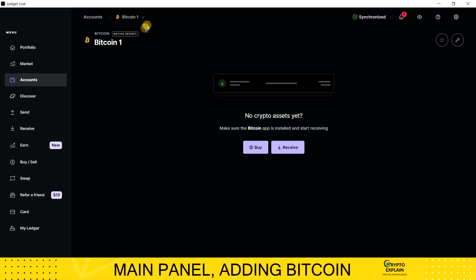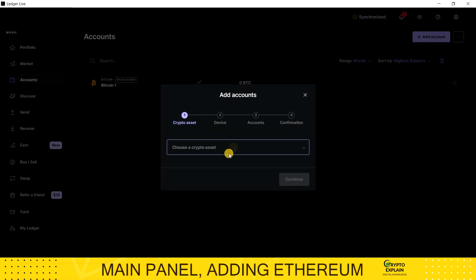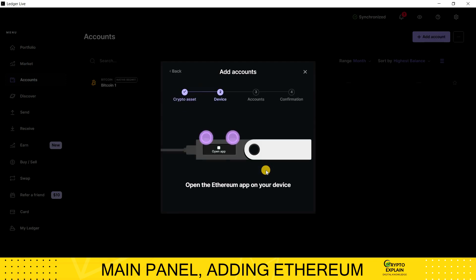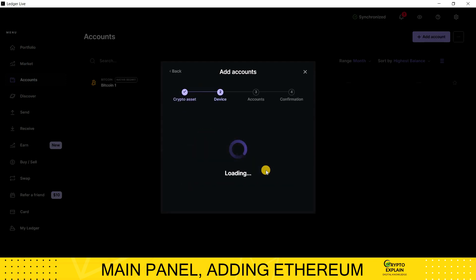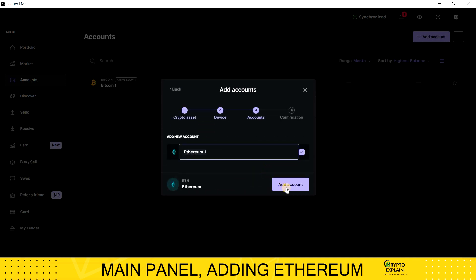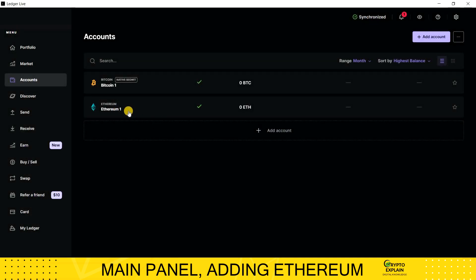I will go to the Accounts tab to install another account. This time, it will be Ethereum. The whole process is exactly the same every time. After installation, we can see both our accounts on the list.